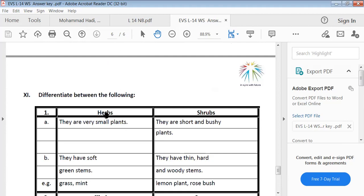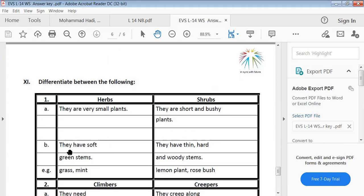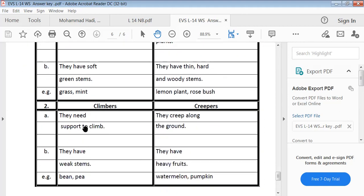Differentiate between the following. Herbs: they are very small plants with soft green stems — examples: grass, mint. Shrubs: they are short and bushy plants with thin, hard, woody stems — examples: lemon plant, rose bush. Climbers: they have weak stems and need support to climb — examples: bean and pea. Creepers: they creep along the ground and have heavy fruits — examples: watermelon and pumpkin.